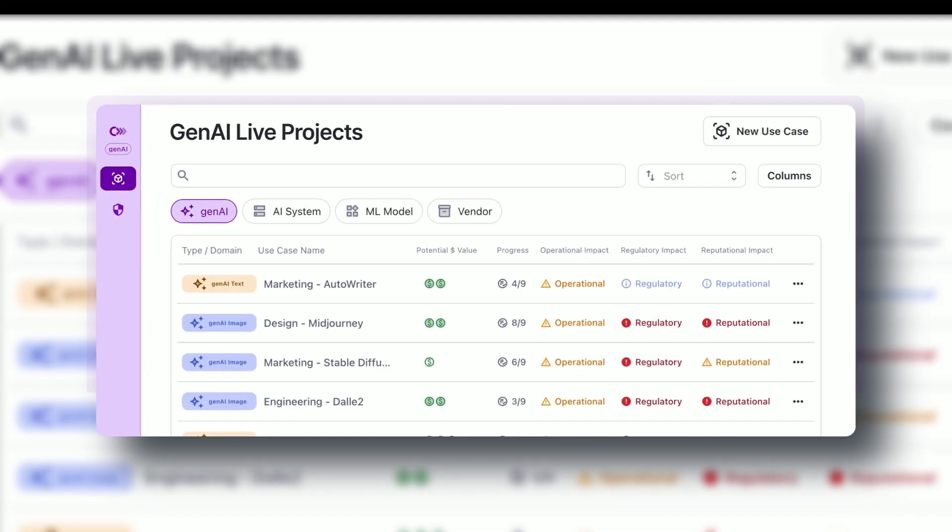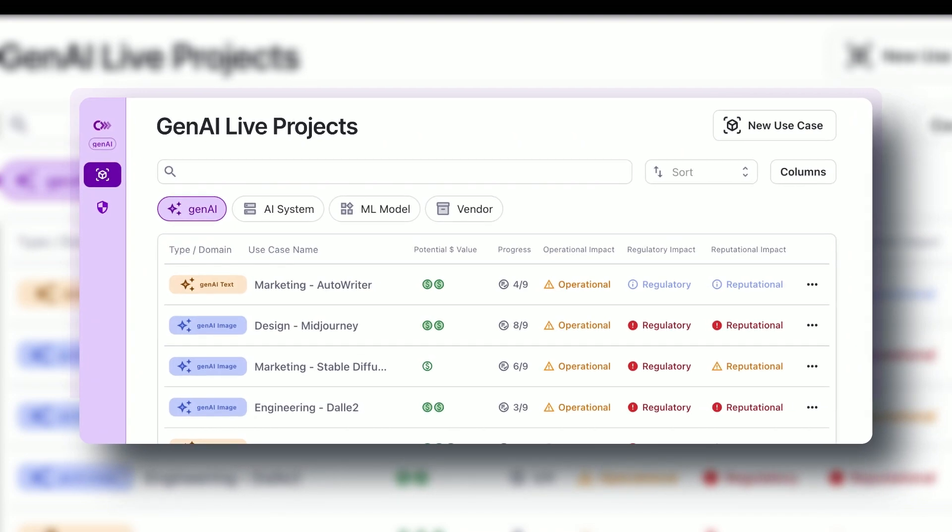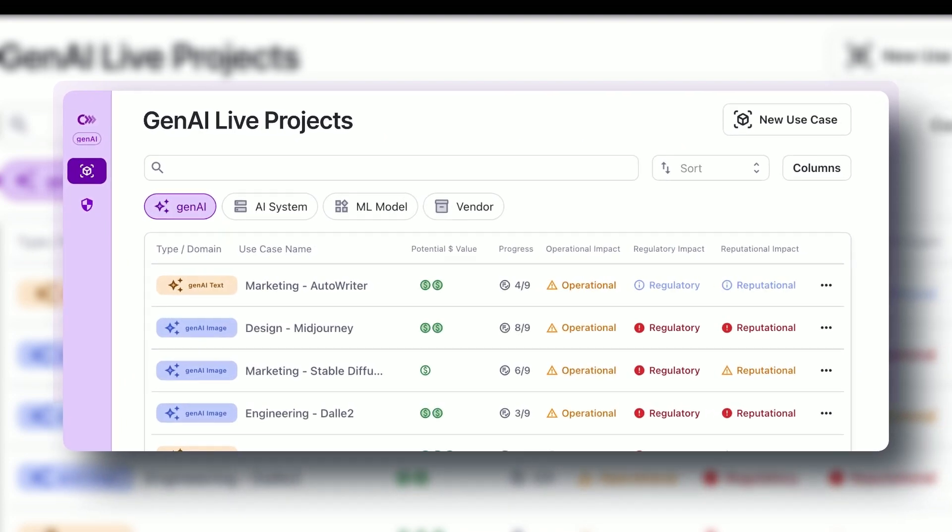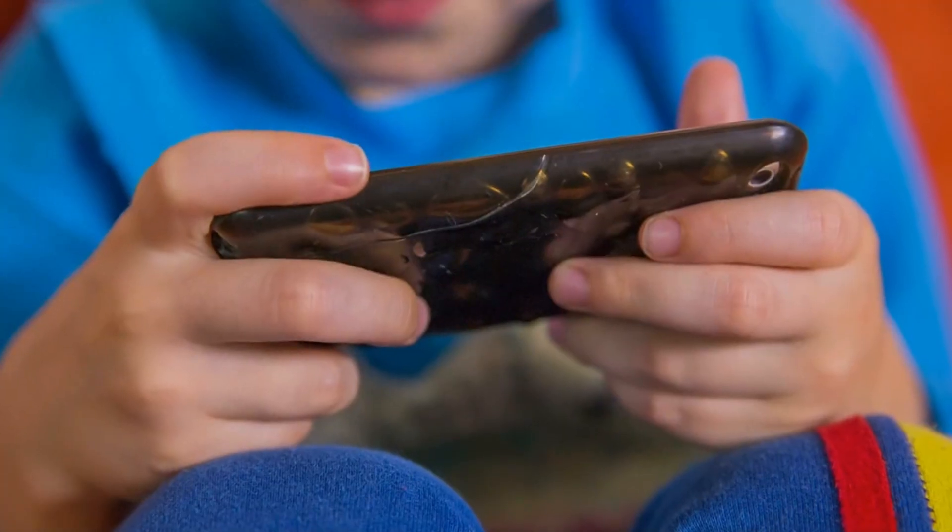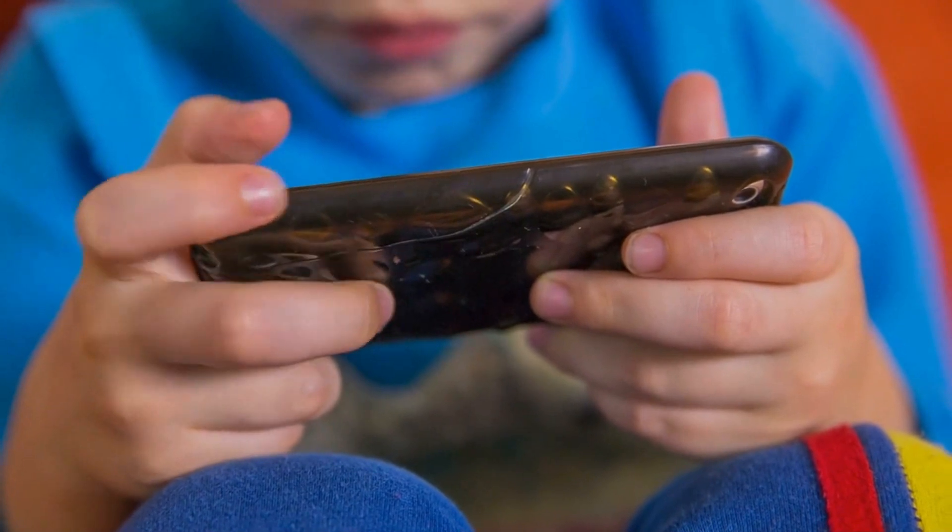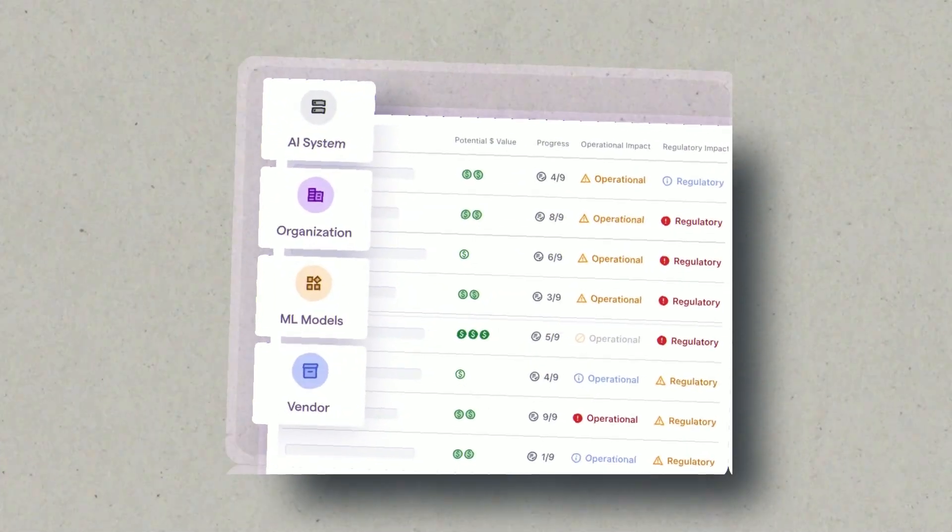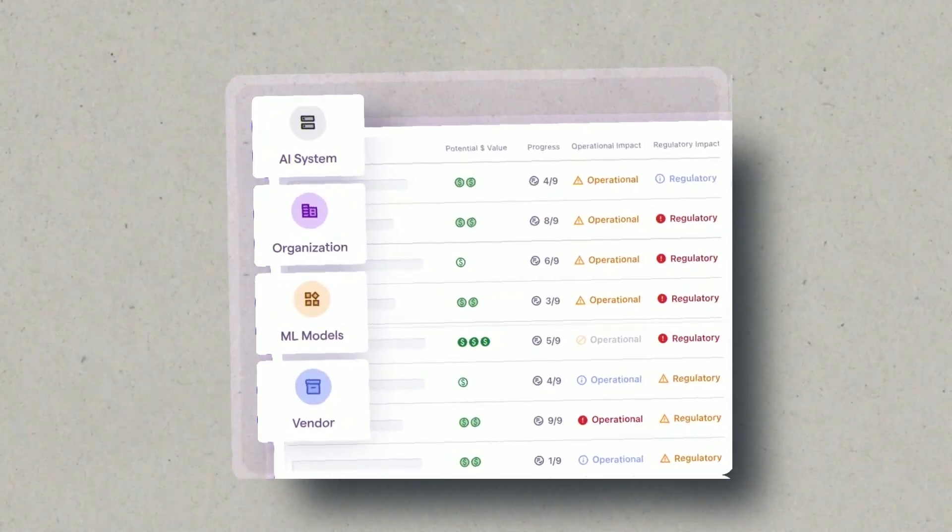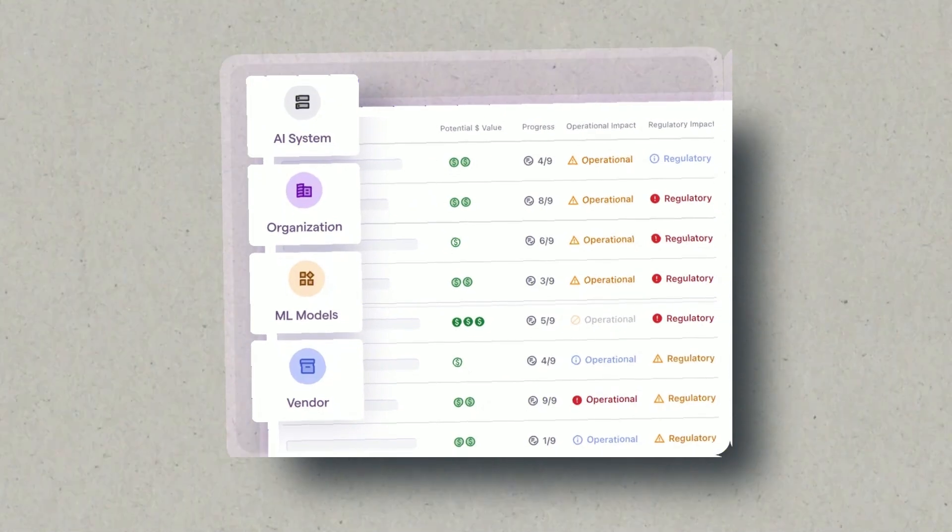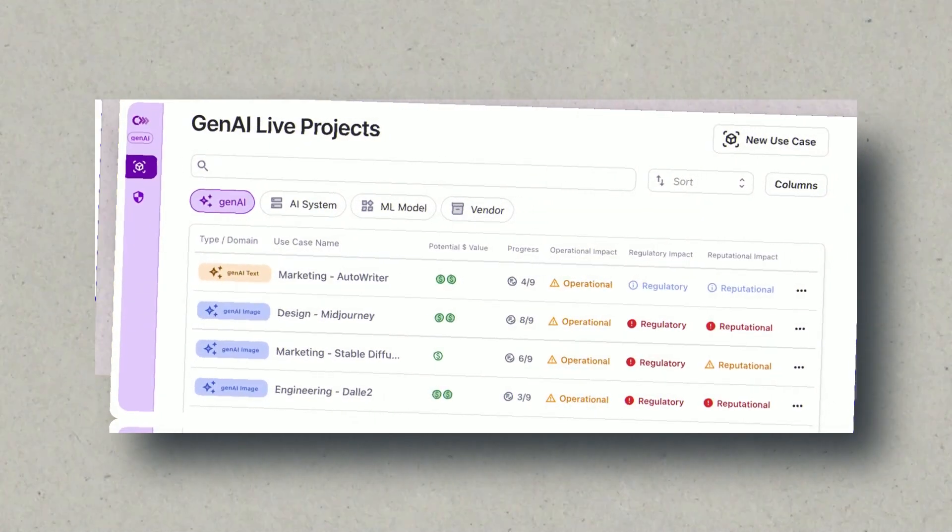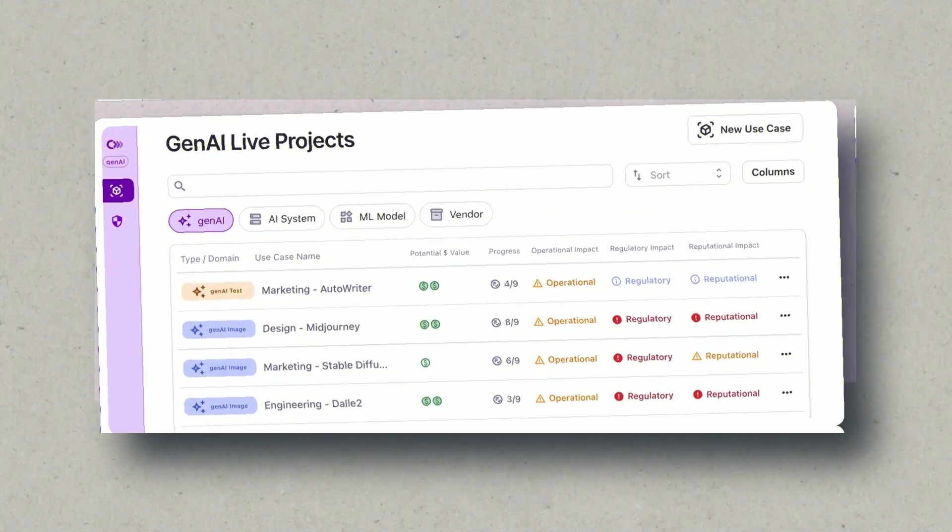As you embark on this audio journey, consider experimenting with different voice models to find the one that resonates best with your target audience. The auditory experience is a powerful component of any educational video, and selecting the right voice can significantly enhance engagement.